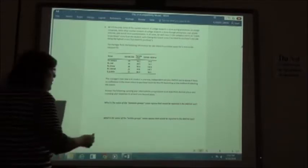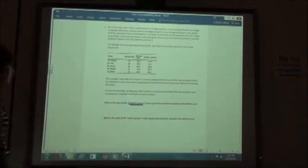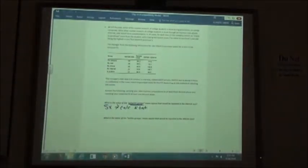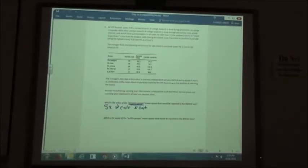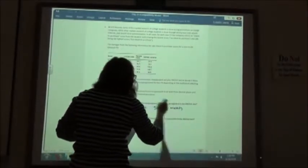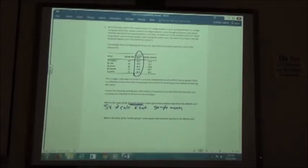Notice they switched the order — the between-groups is first this time. For the between-groups calculation, we first find our Sx using the calculator. Hit STAT, hit 1 for Edit, clear out any data, and put in your sample mean values: 64.2, 66.0, 62.5, 72.5, and 66.3.